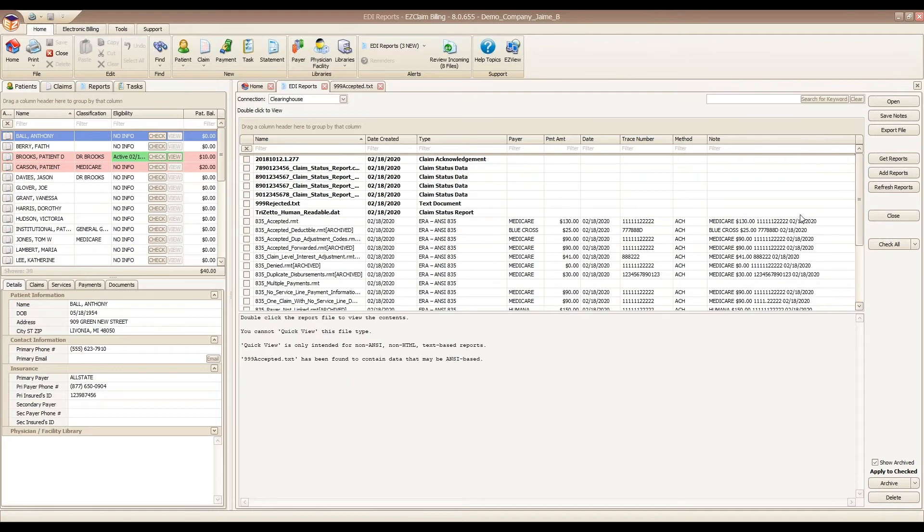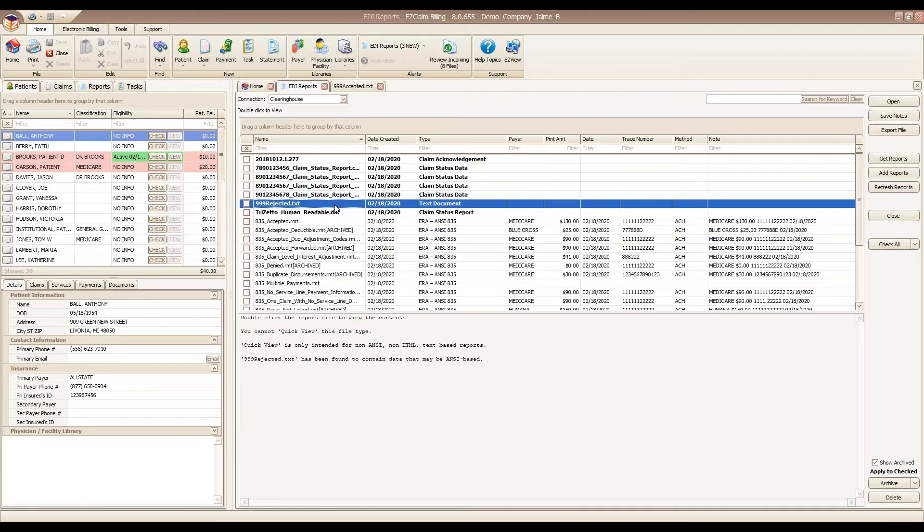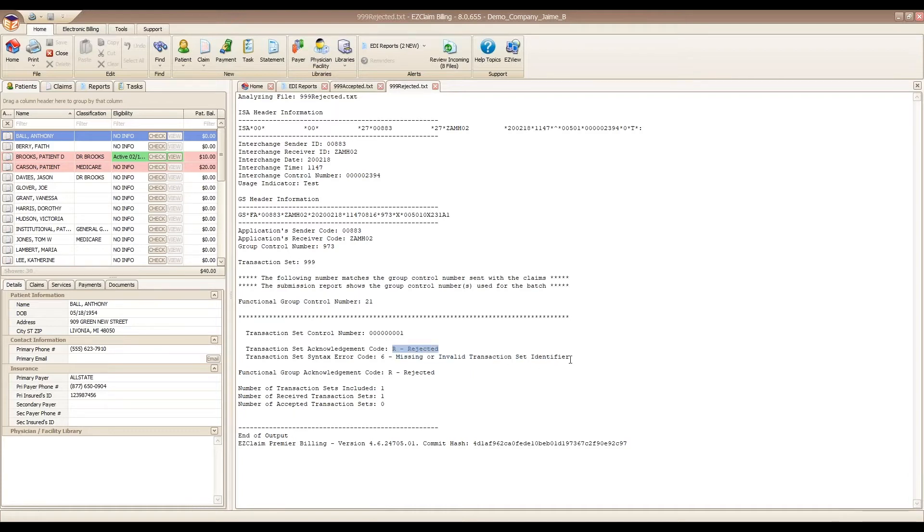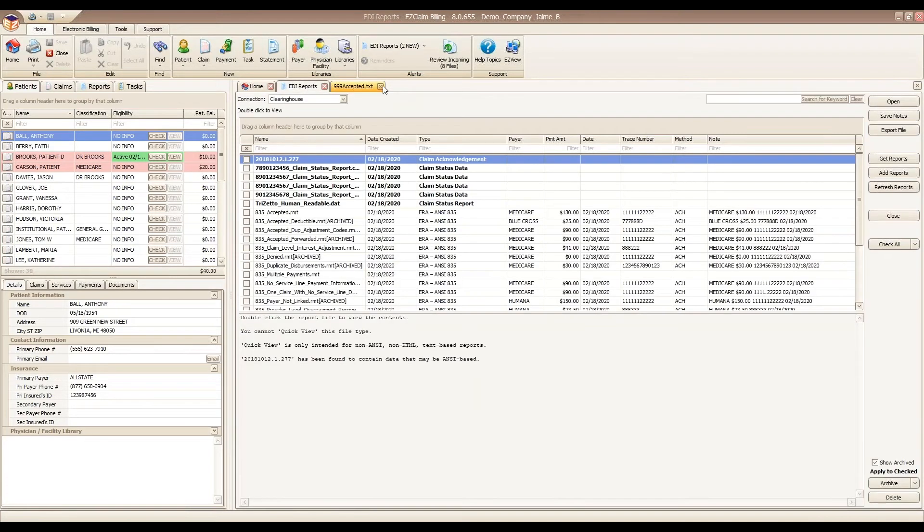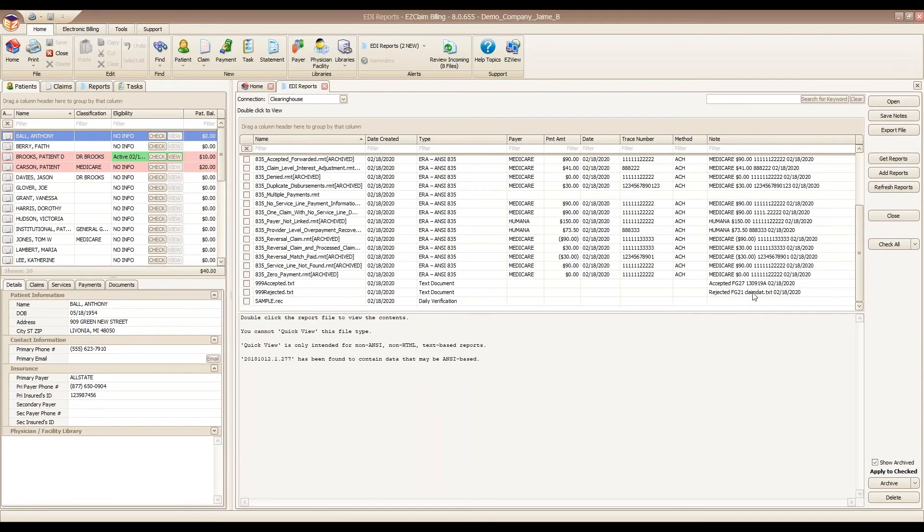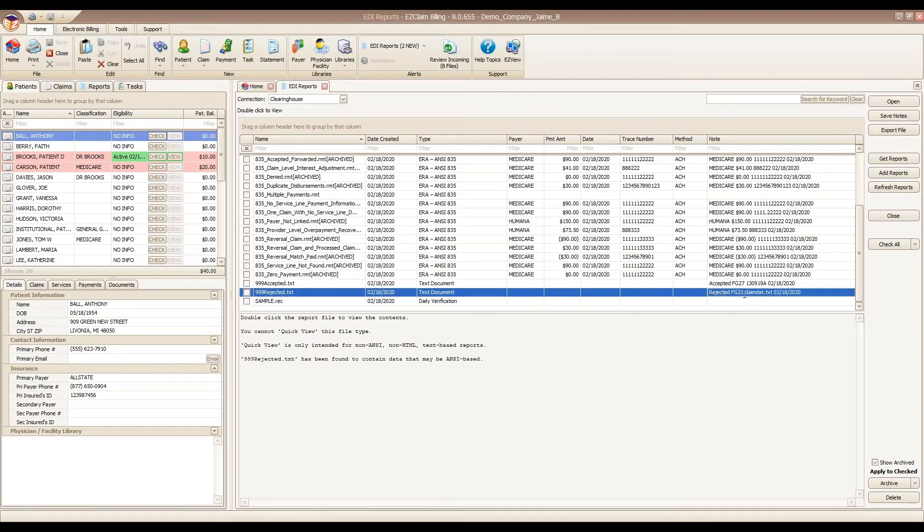We have another 999 in here, for example. This particular batch was rejected. You get to see the rejected reason as you open the report. We just have a sample one here that doesn't have a lot of information. Typically, you would receive more information about where in the file the error is. We see that note now down here, letting us know that this was our rejected batch.